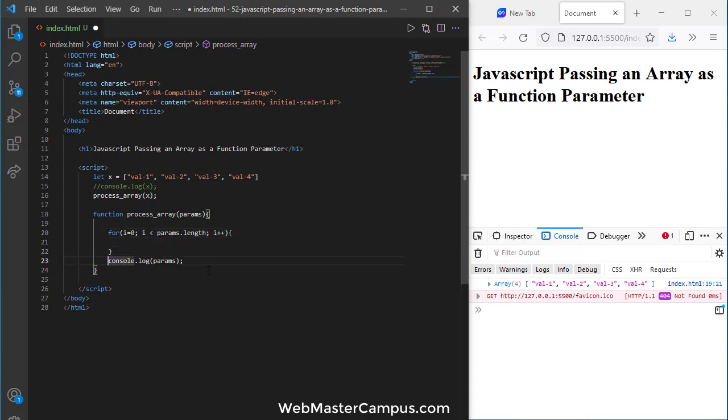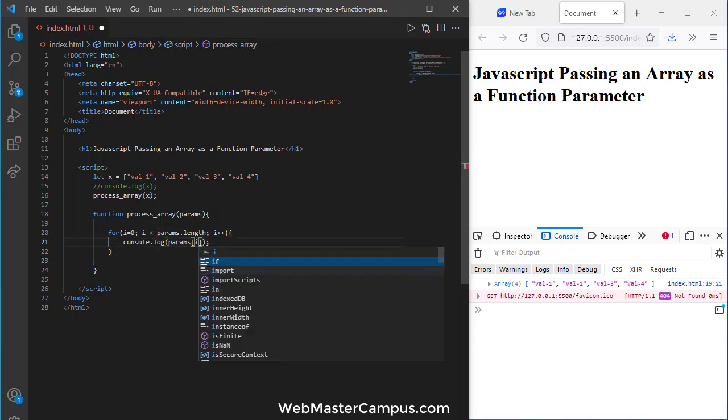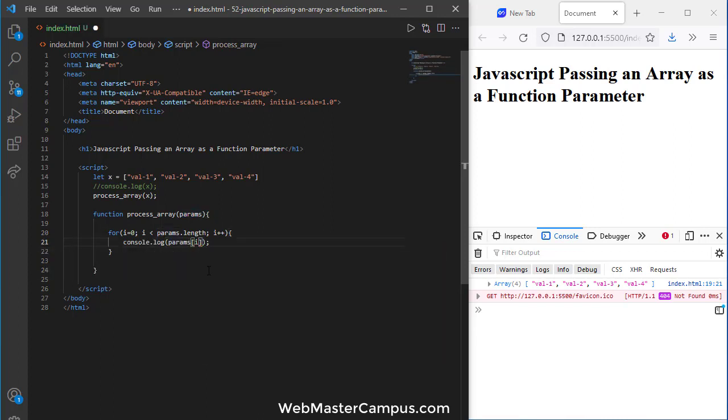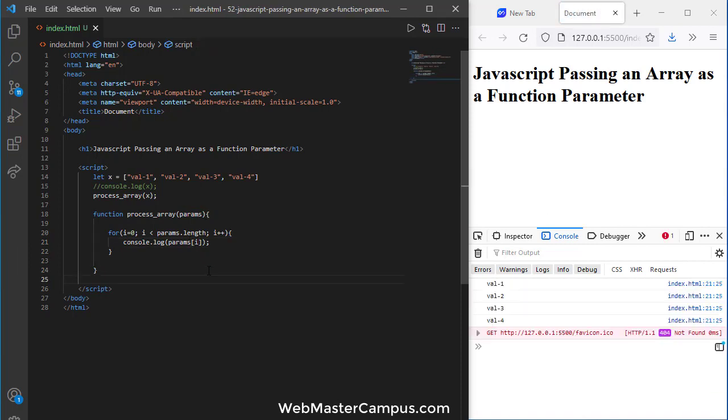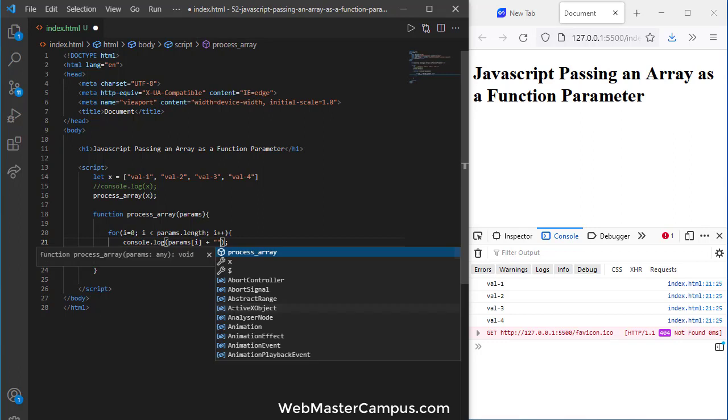And in this one I'm going to use param[i]. So this is the way we can display the individual value. Now we can further process it, display some changes, anything that you want.